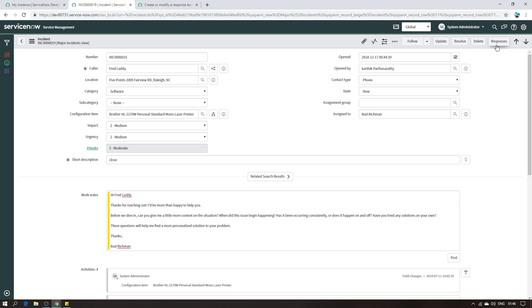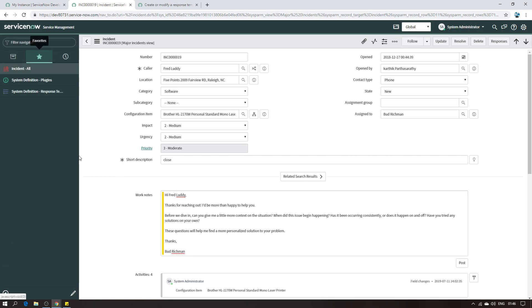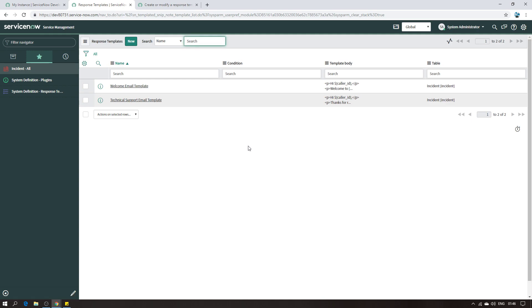The first thing I'm going to do is delete this button and show you how to create the response template from scratch. Go to System Definition - type 'system definition' and 'response' - and you will find Response Template Configuration. I have it already in my preferences so I'll just click on that. Here I have the two templates I've already created.